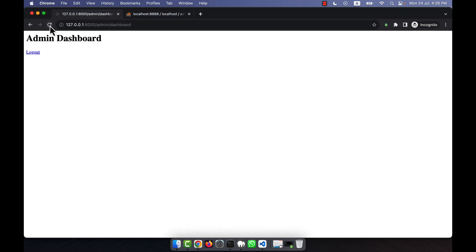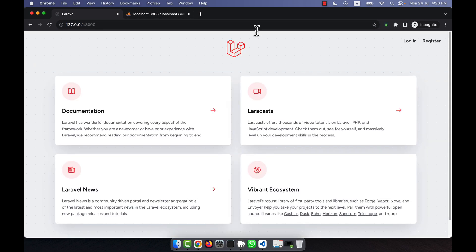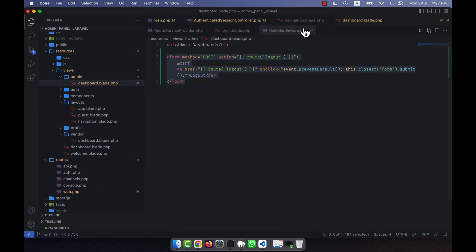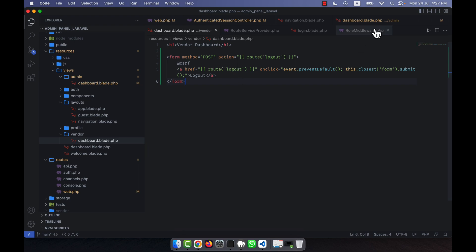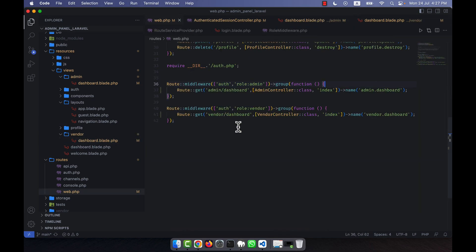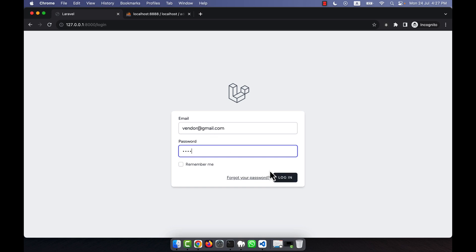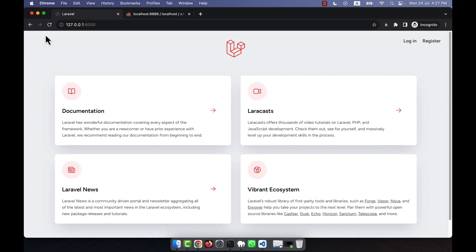When a person clicks logout they are successfully logged out. I copy the current URL, click logout, then paste the URL back — it is working, meaning I cannot access that page again after logout. I copy the same logout code and paste it into the vendor dashboard view without any changes. Testing vendor login with password one-two-three-four takes me to the vendor dashboard, and logout works there too.